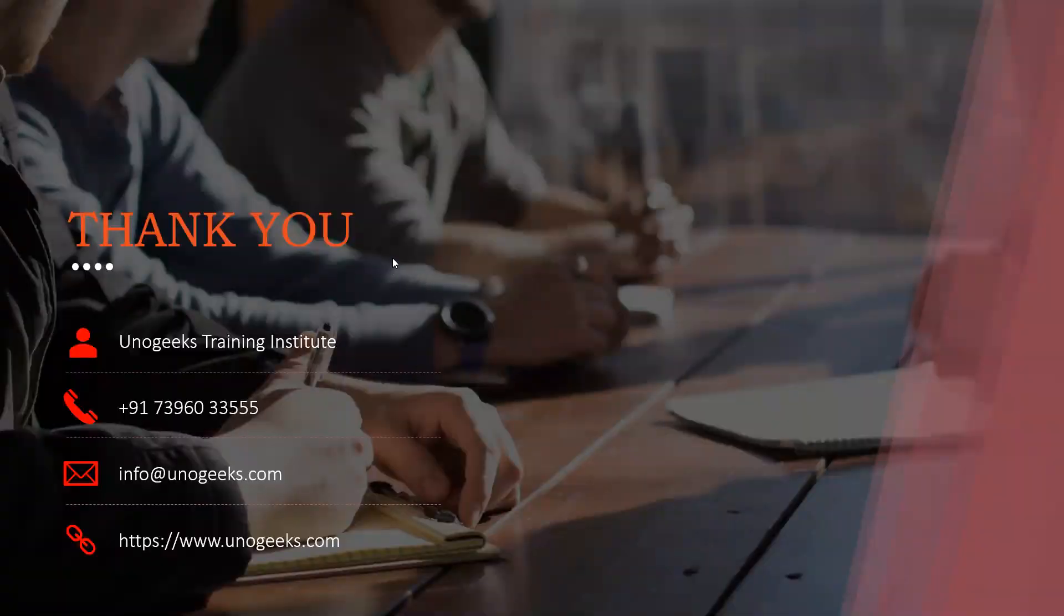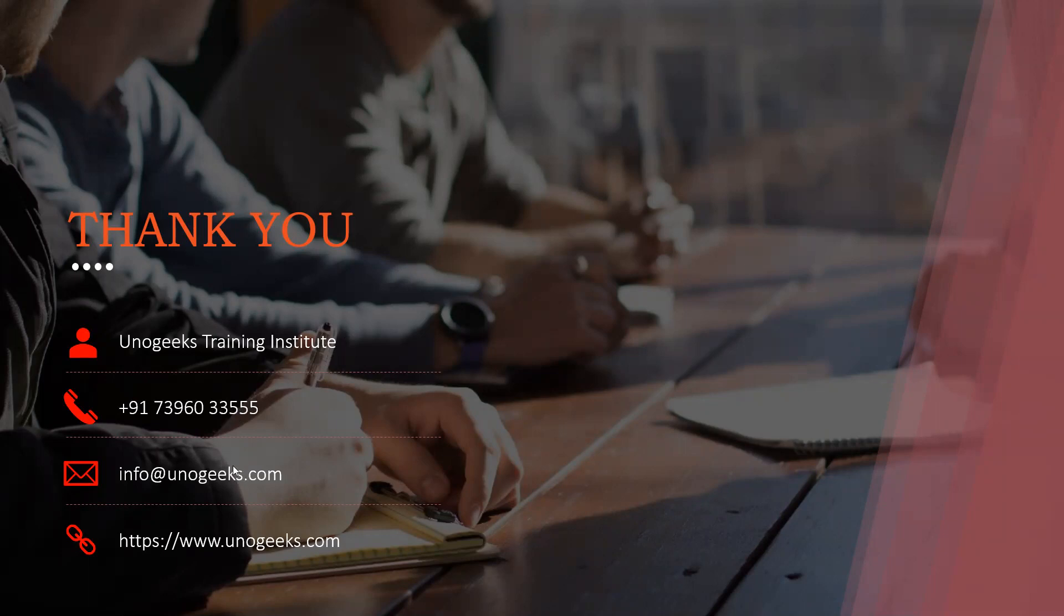Thank you very much for watching this video. In case you are interested in Oracle Fusion Technical Training offered by UnoGeeks, please call us on this number or send a WhatsApp message. If you have any questions, you can email us on info@unogeeks.com. Thank you.